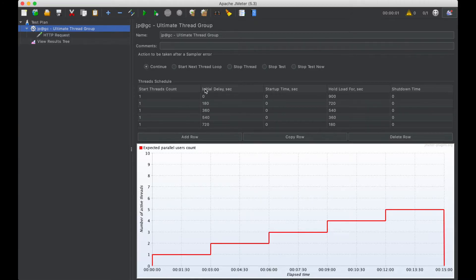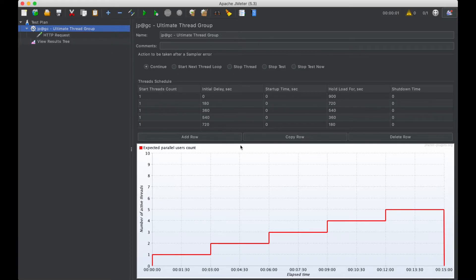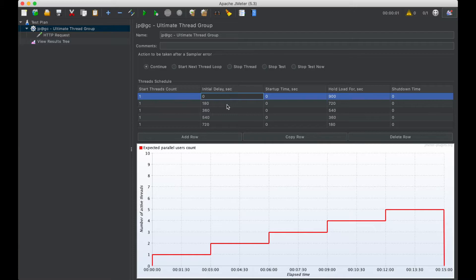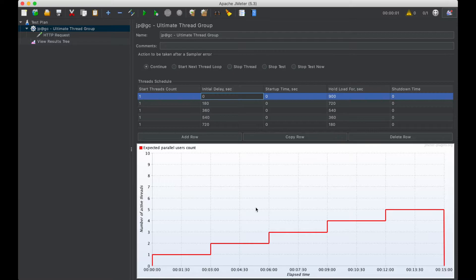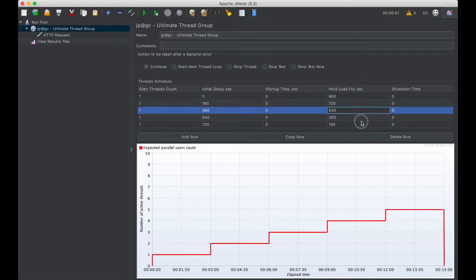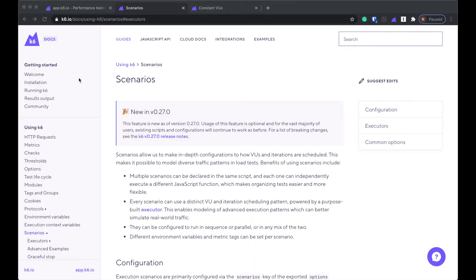So in JMeter, I would use a plugin for this. It's called Ultimate Thread Group. And I won't take you into exactly how to do it, but you just add rows essentially. And you can set at each step of the way how many users to add and when exactly to start. Now K6 doesn't have a user interface. At least the actual open source tool doesn't even though the SaaS platform K6 Cloud does. But if you want to recreate this, I think I've found a way to do it.